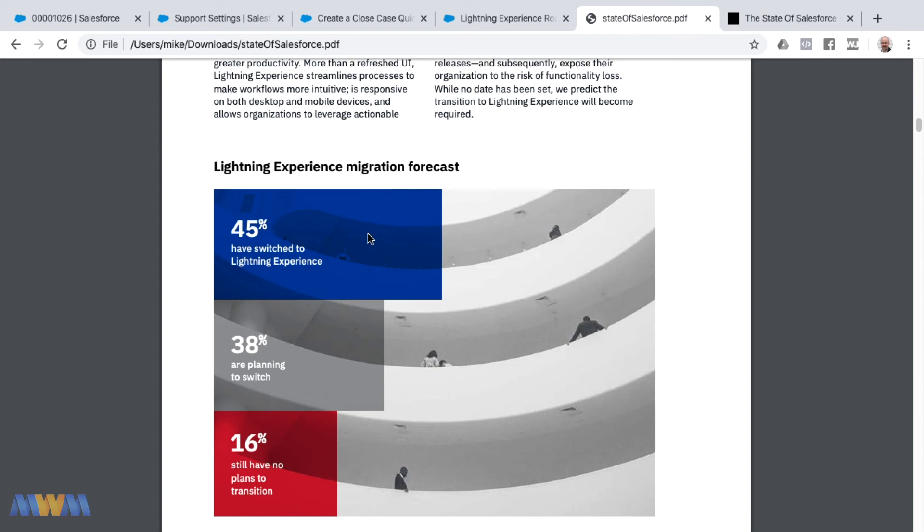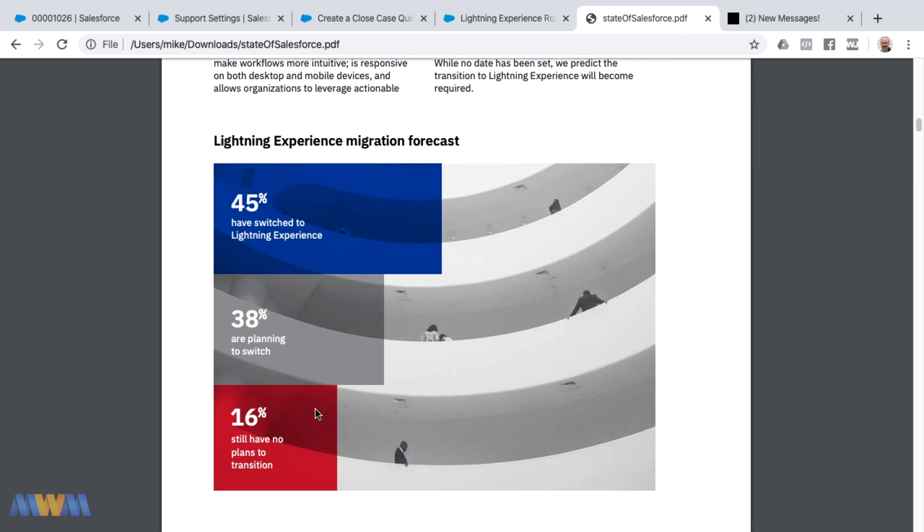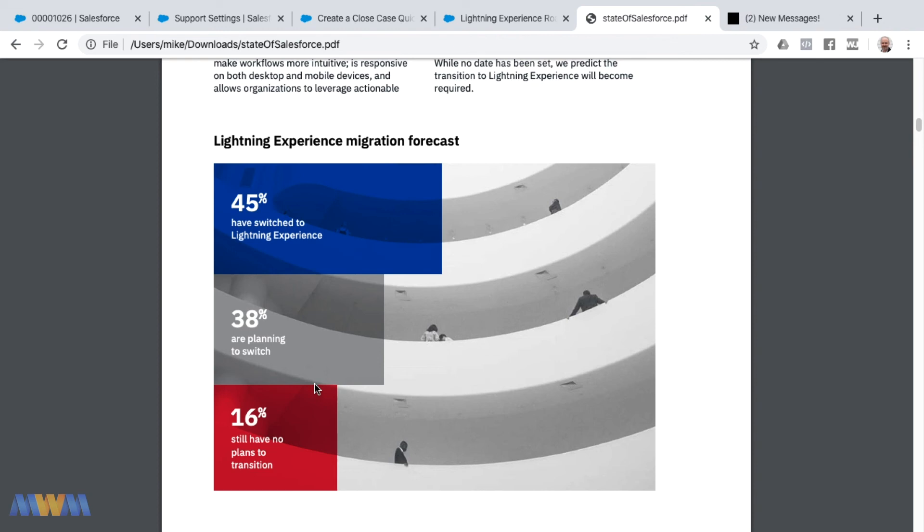That isn't an accurate number across all Salesforce instances. I've not seen Salesforce release those numbers. I'd be curious to find out if more than half of all instances have converted over to Lightning. 38 percent are planning to switch and then 16 percent have no plan for transition, so even today it appears that at least half of Salesforce instances are still on Classic.